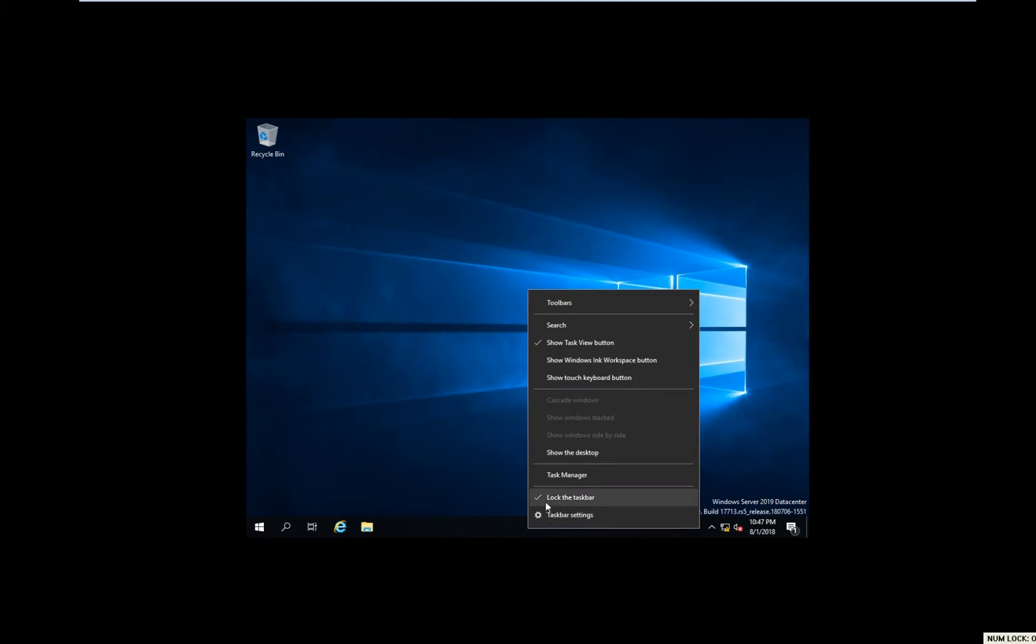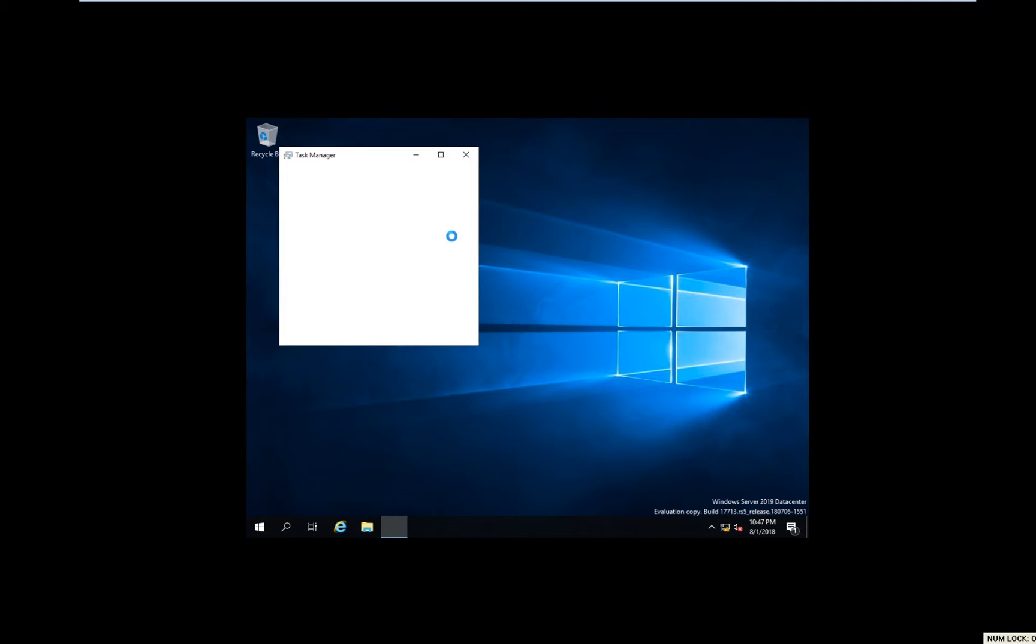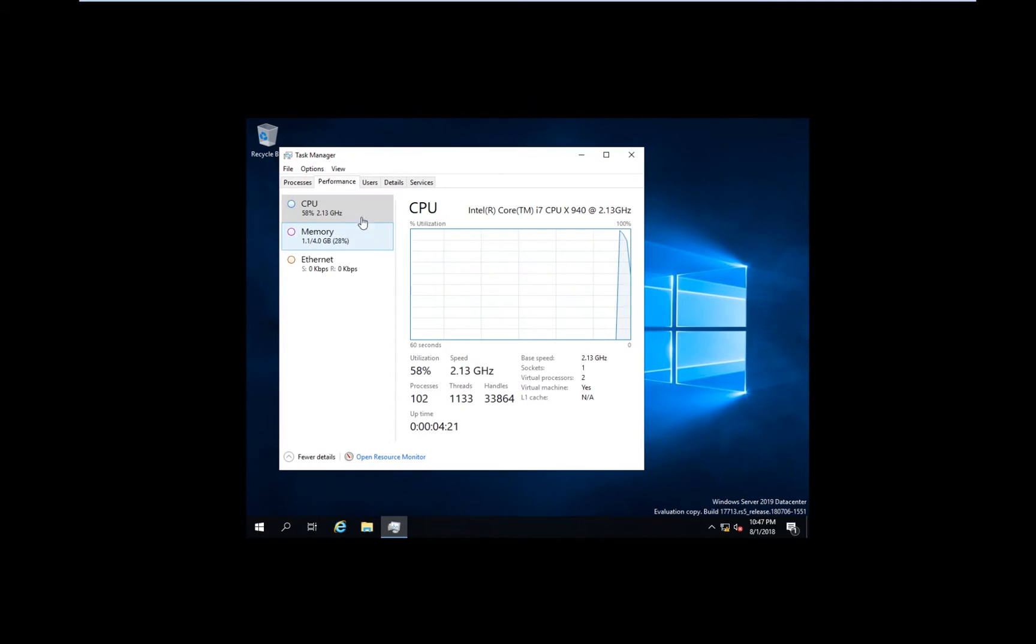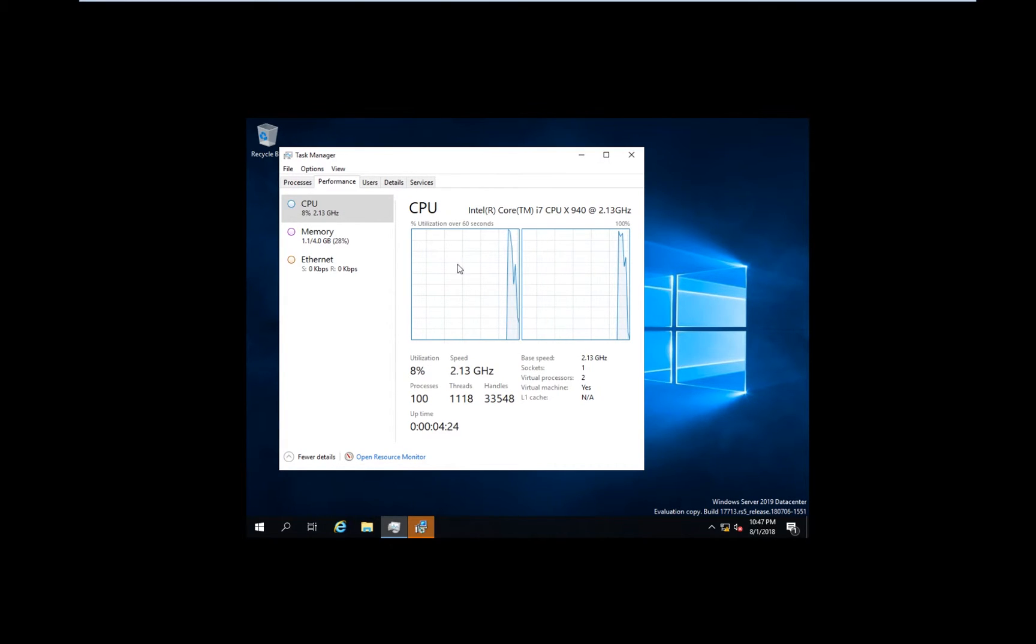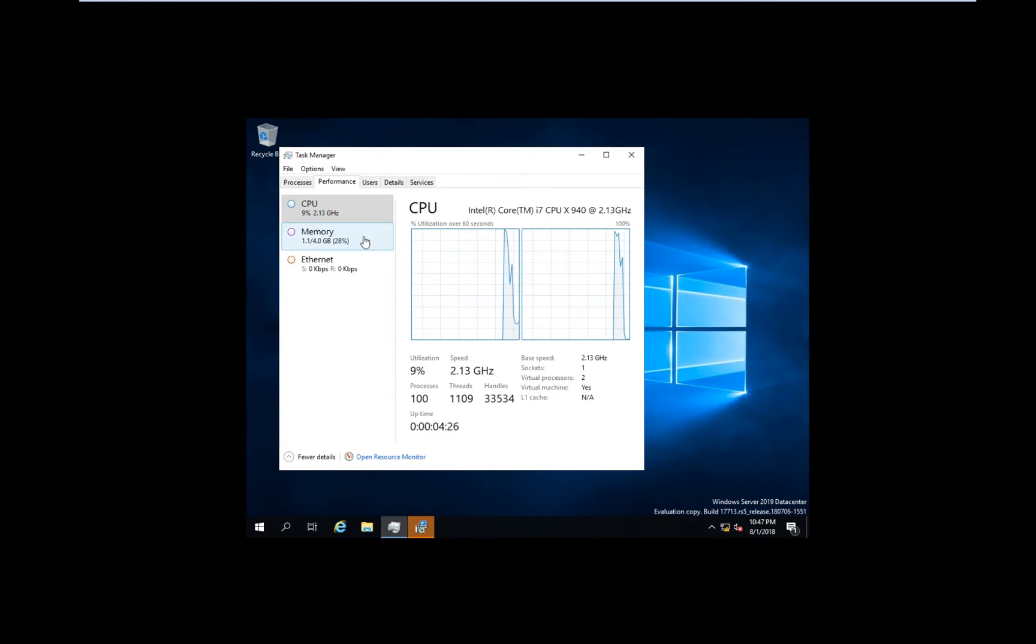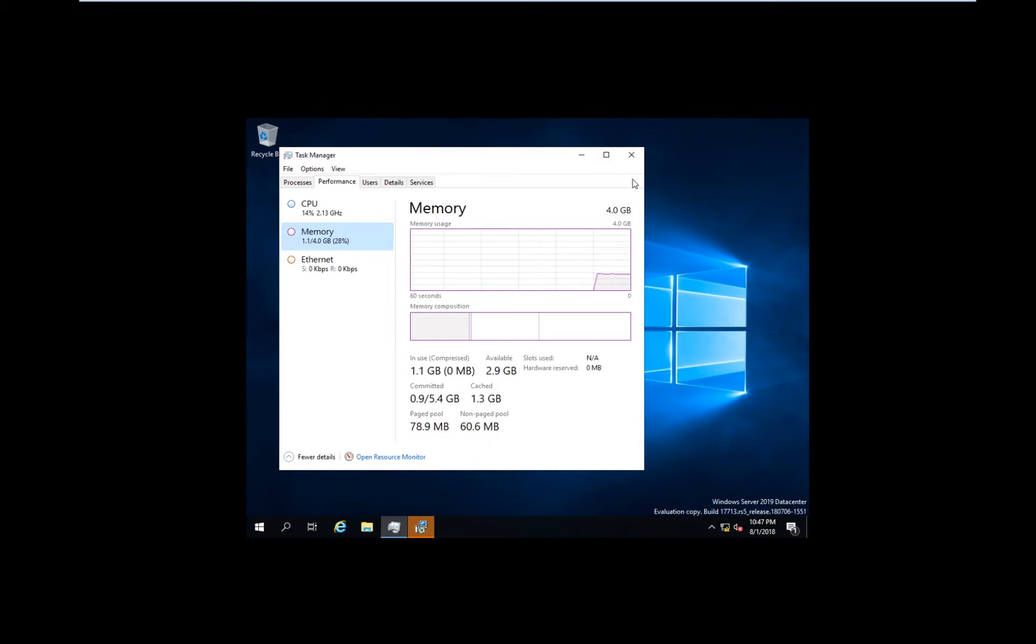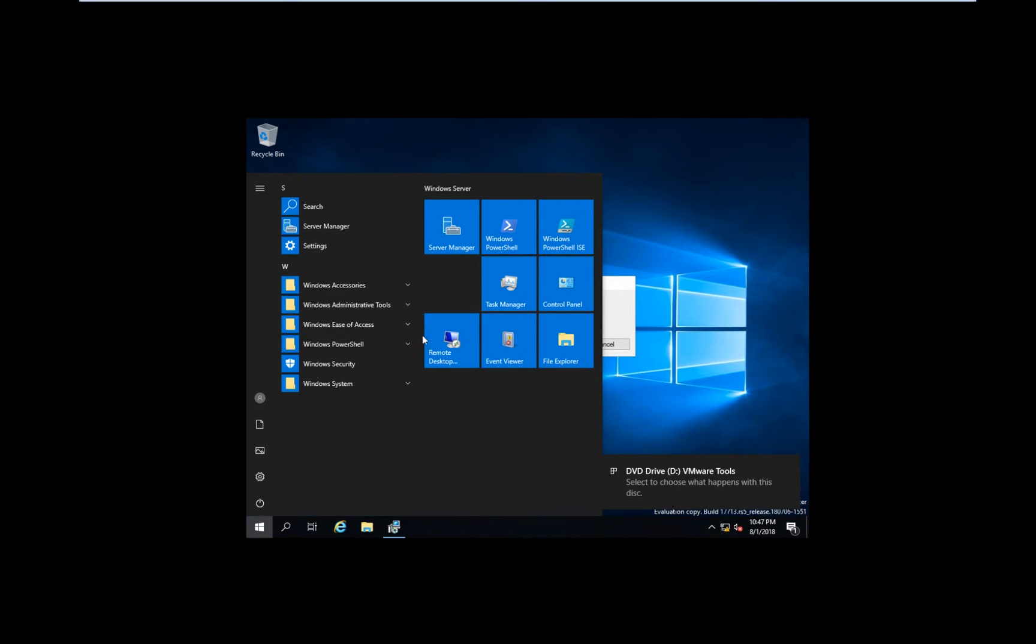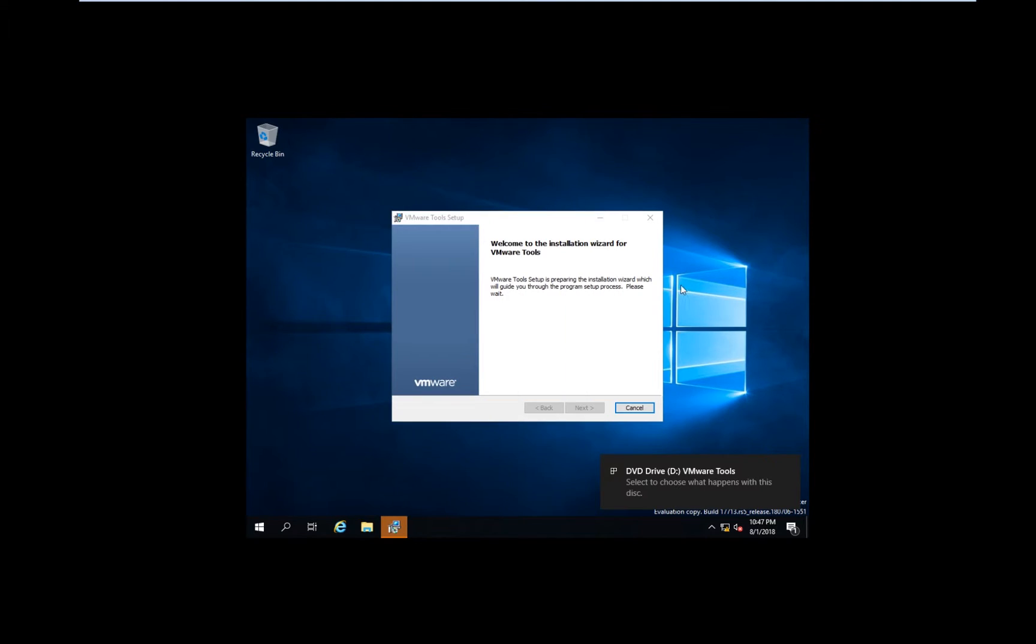Let's look at Task Manager, Performance. As you can see, the two cores I added at the beginning and 4 gigs of RAM. There is not a big difference between the regular 2016 and 2019.